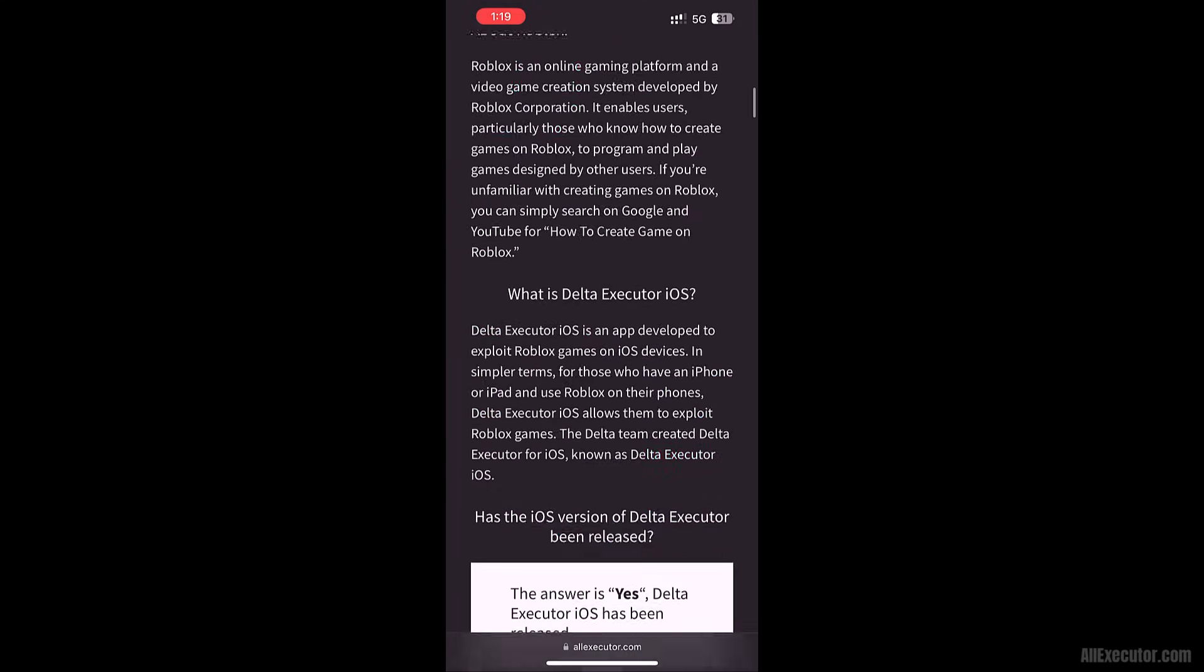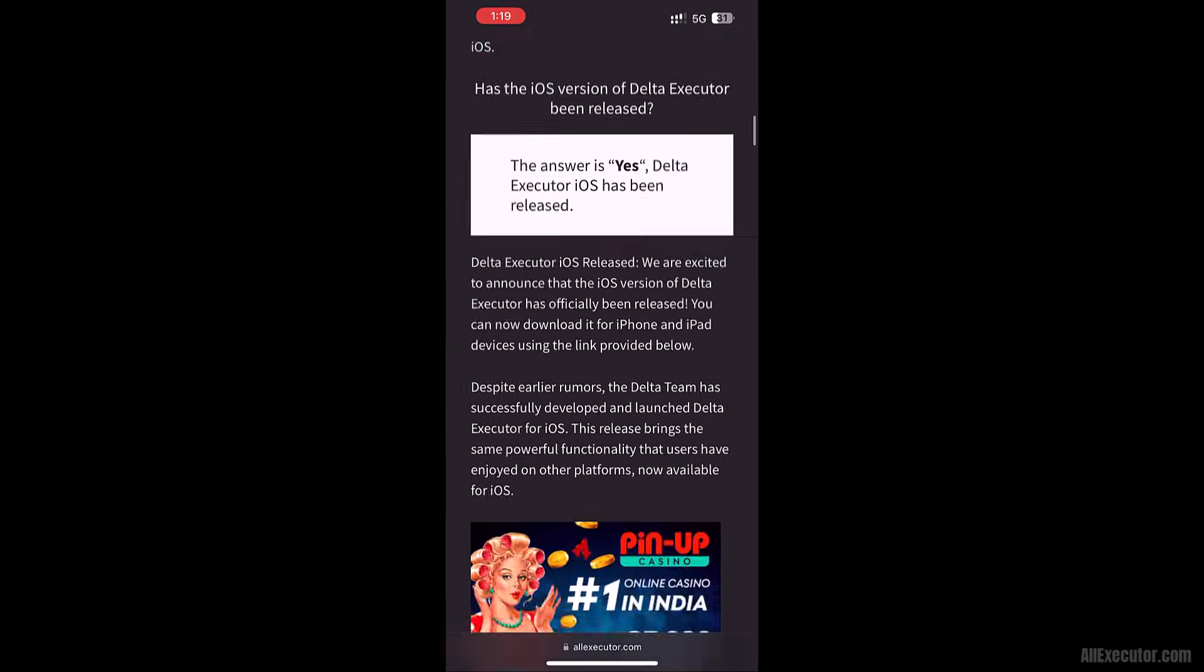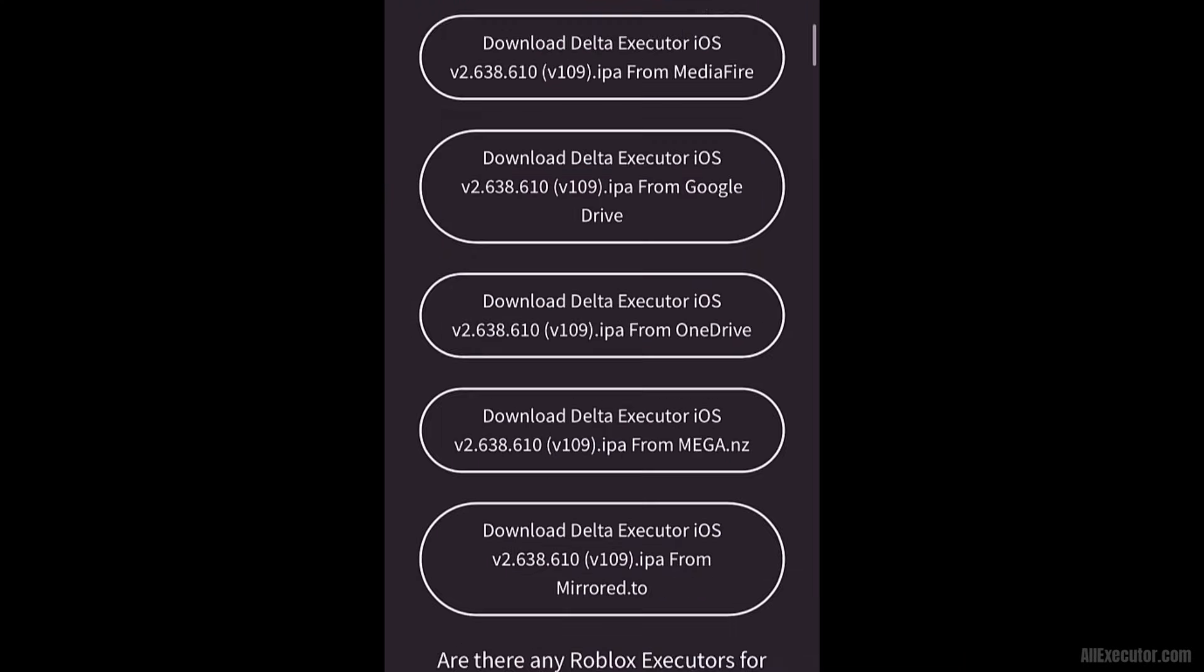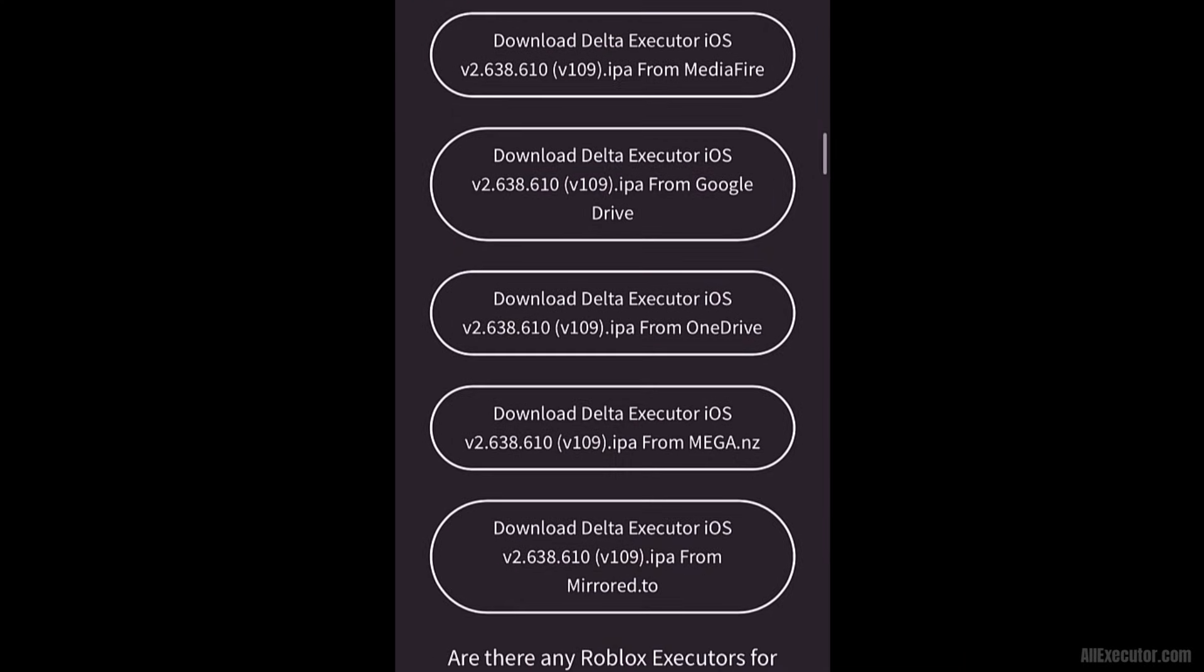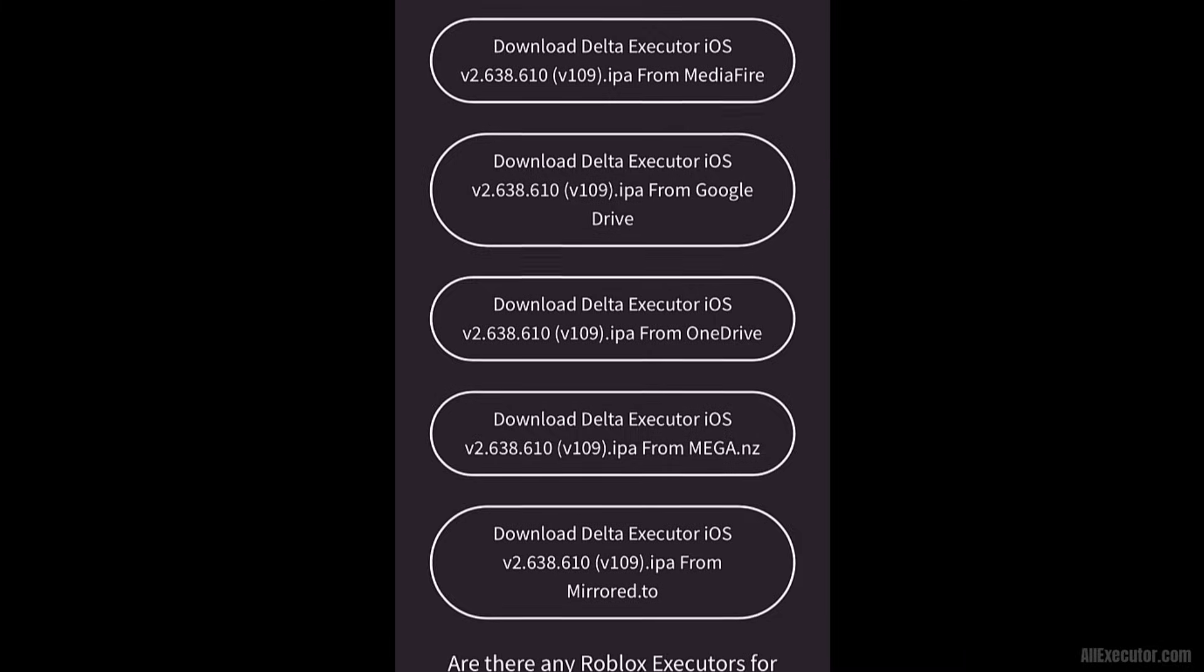Scroll down the page. Choose a server to download latest Delta iOS version and then click on it.